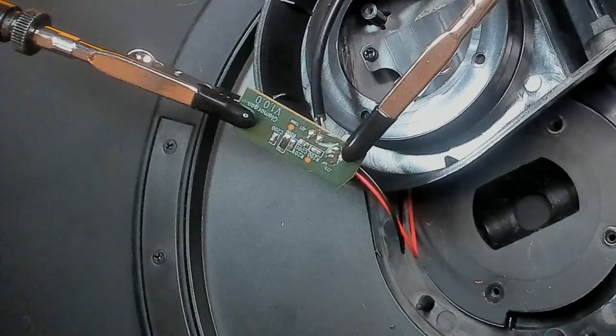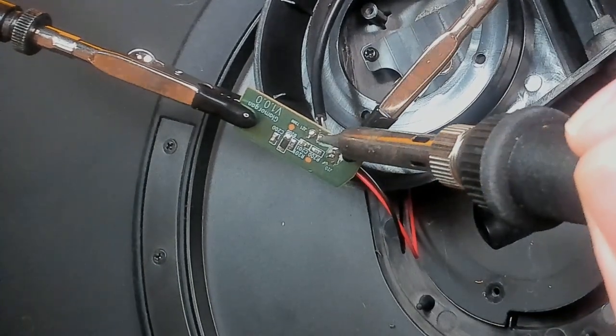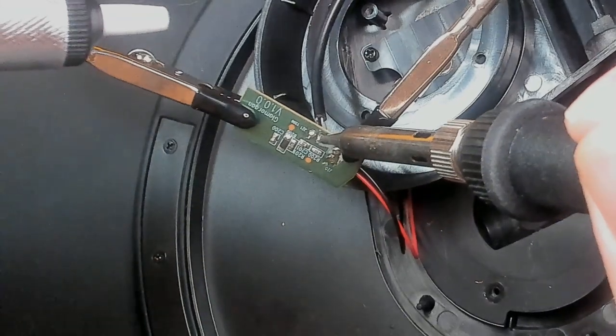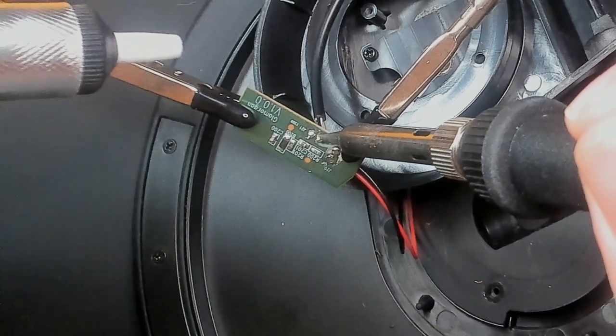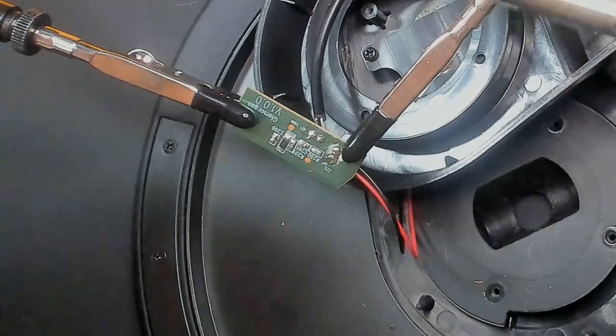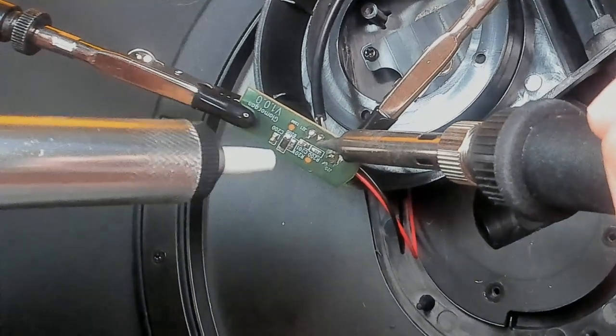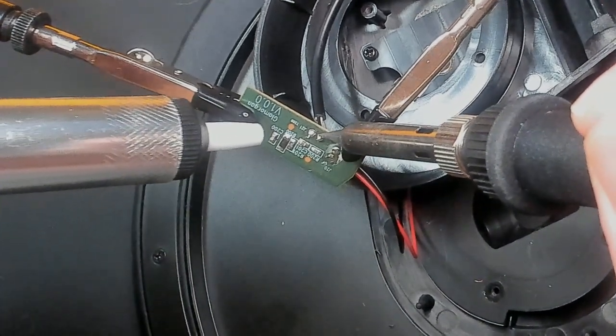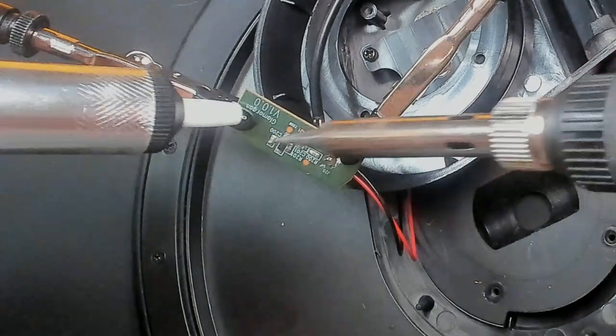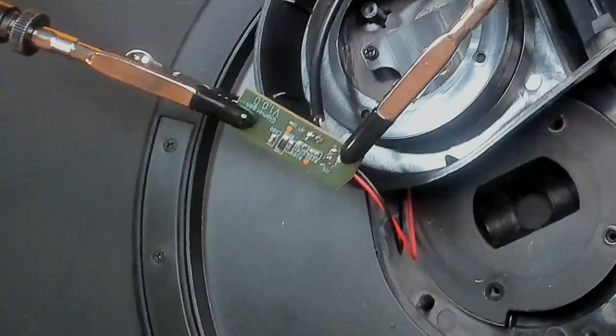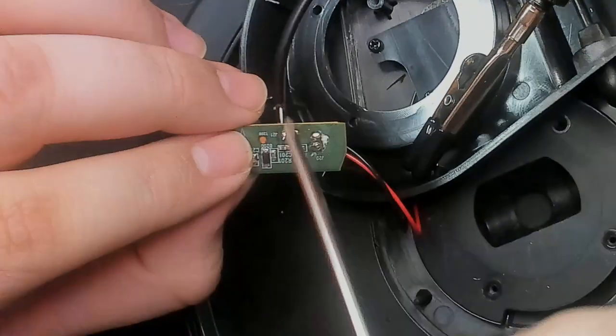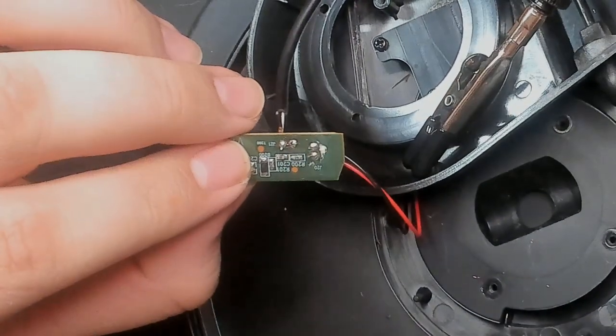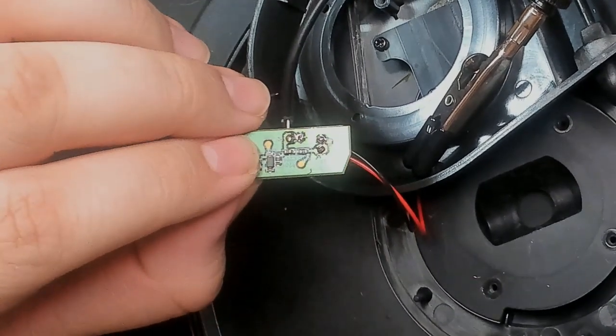With the wire prepped, we now need to remove the excess solder on the board. In this instance, I will be using our desoldering pump. As you can see, there is no longer a mound of solder leaving us with a flat surface to attach our wire to.